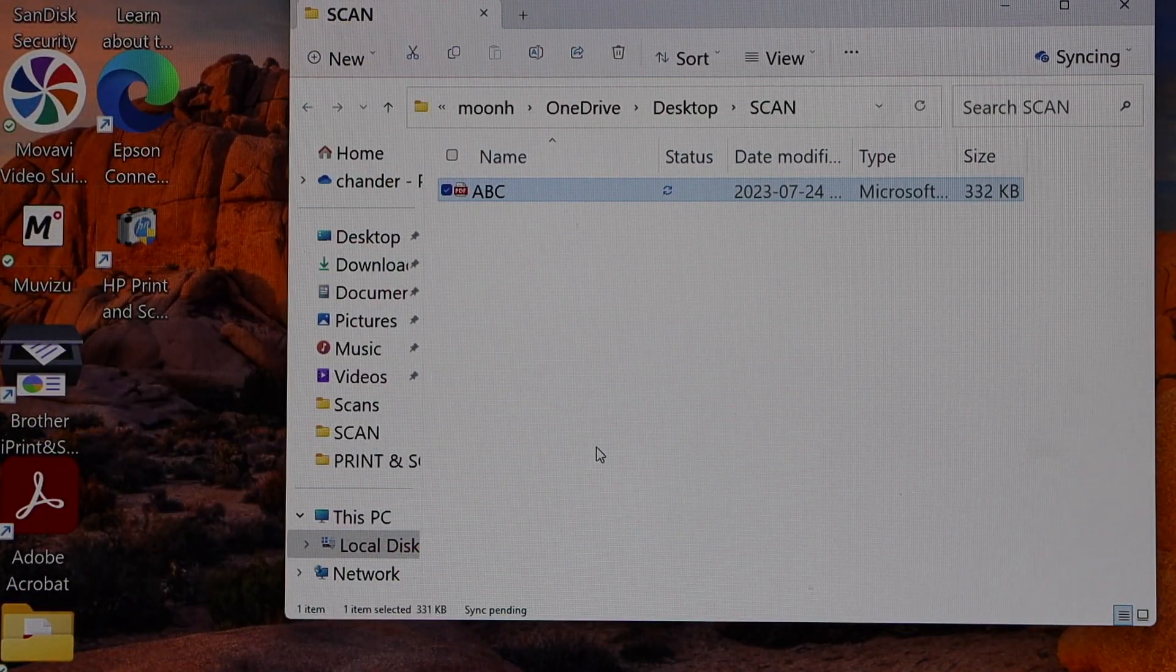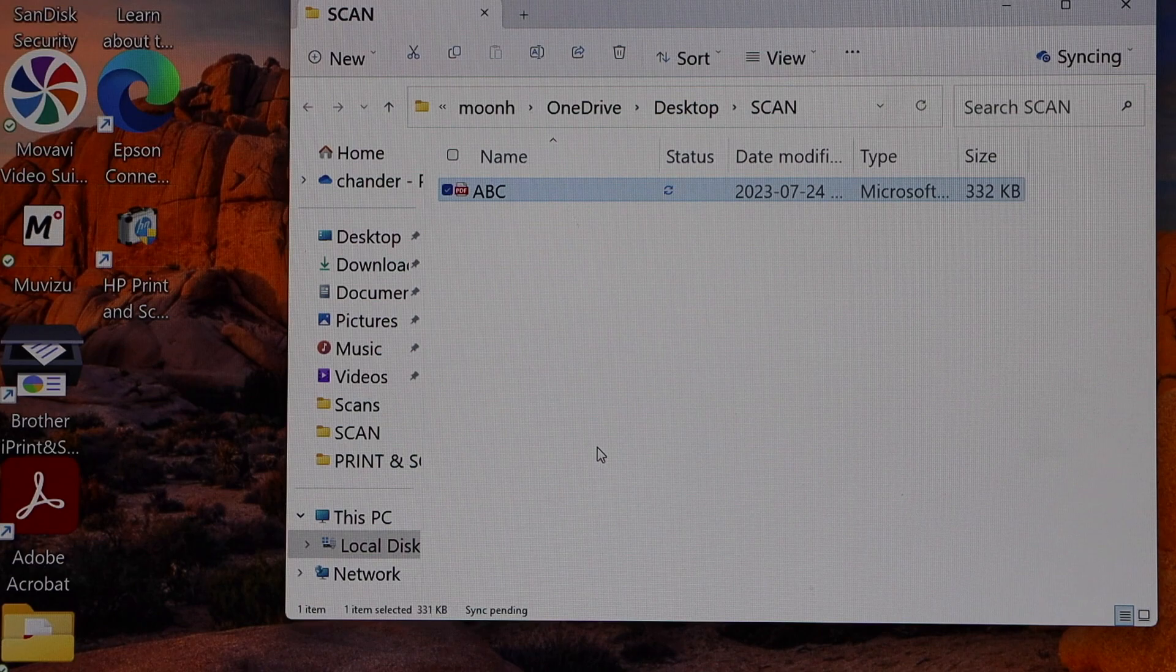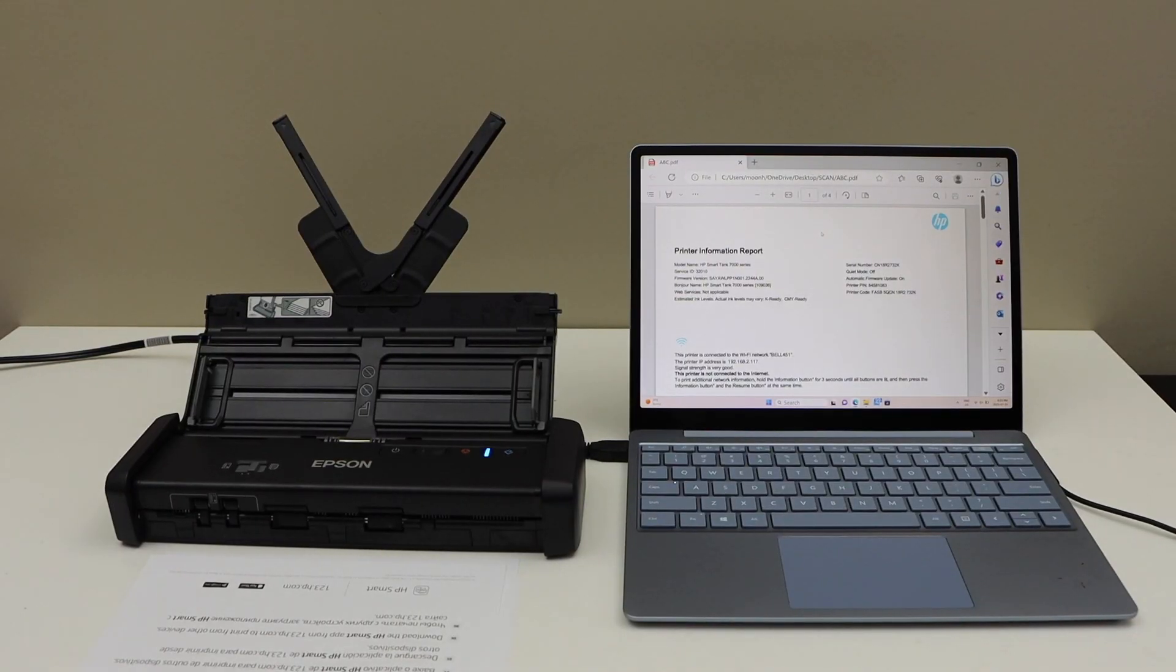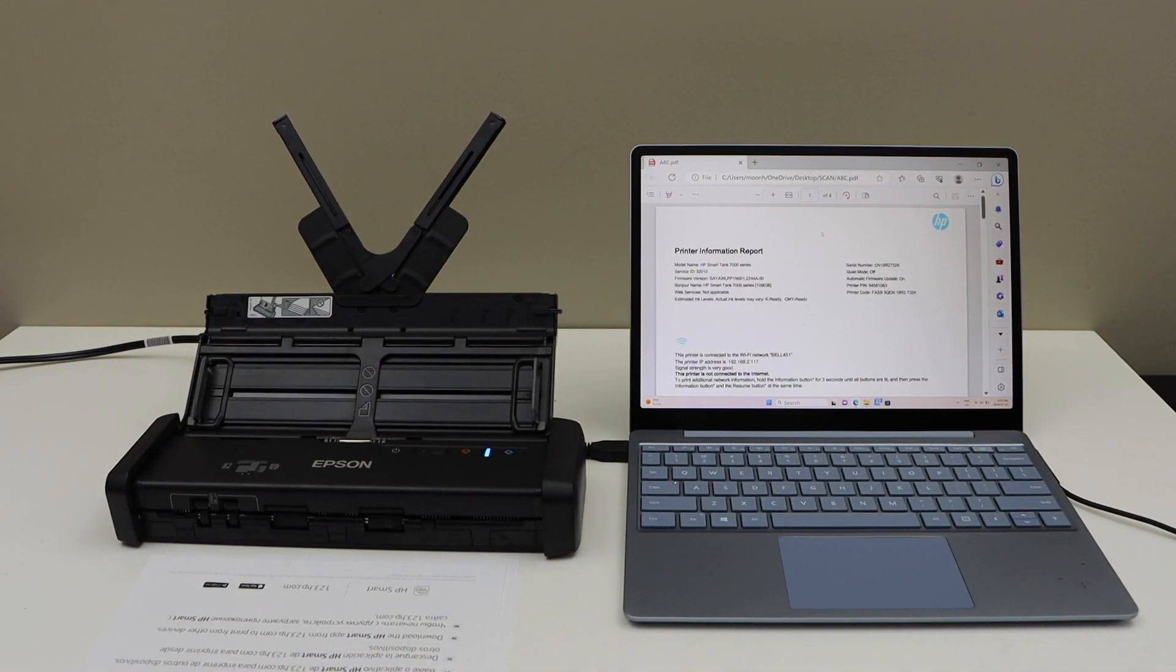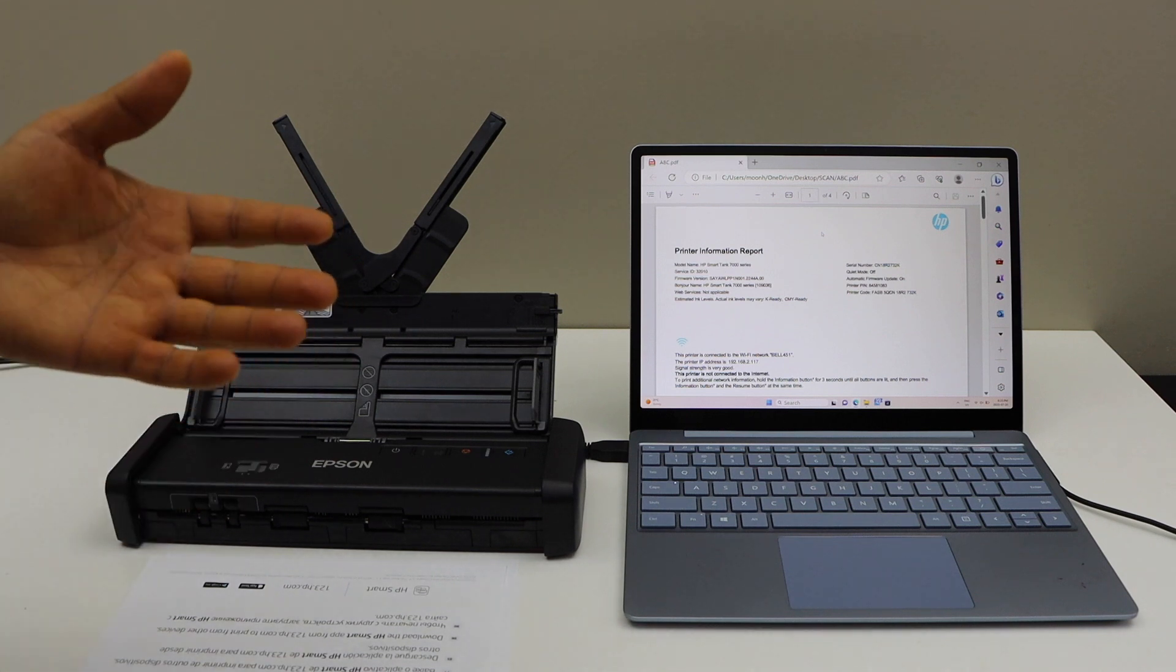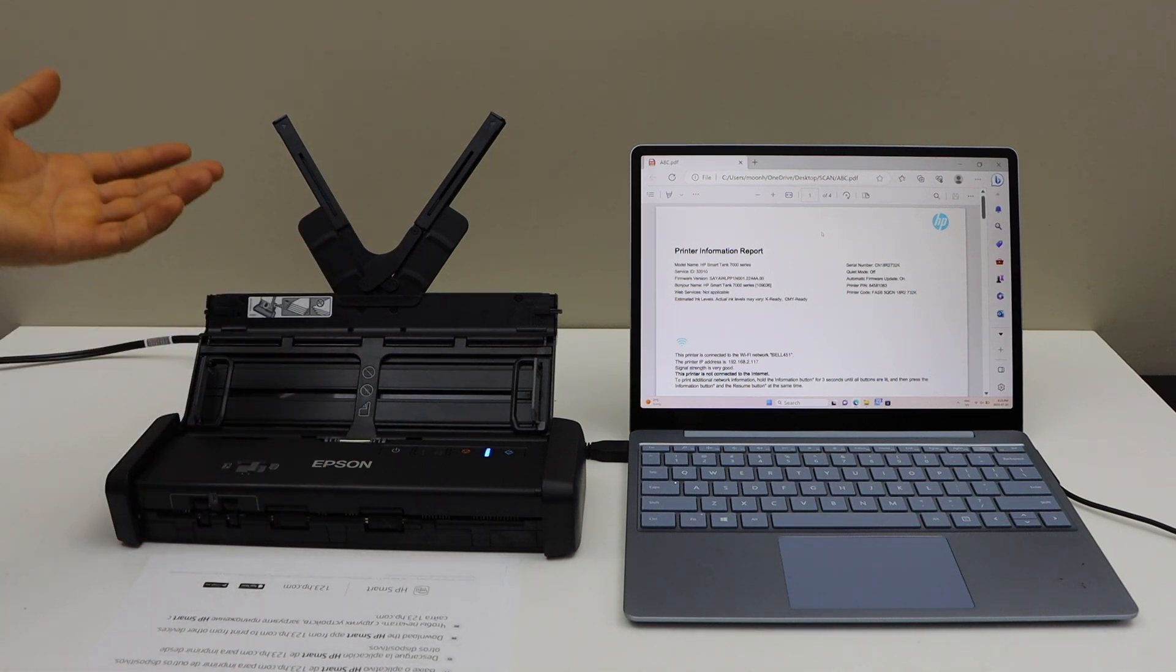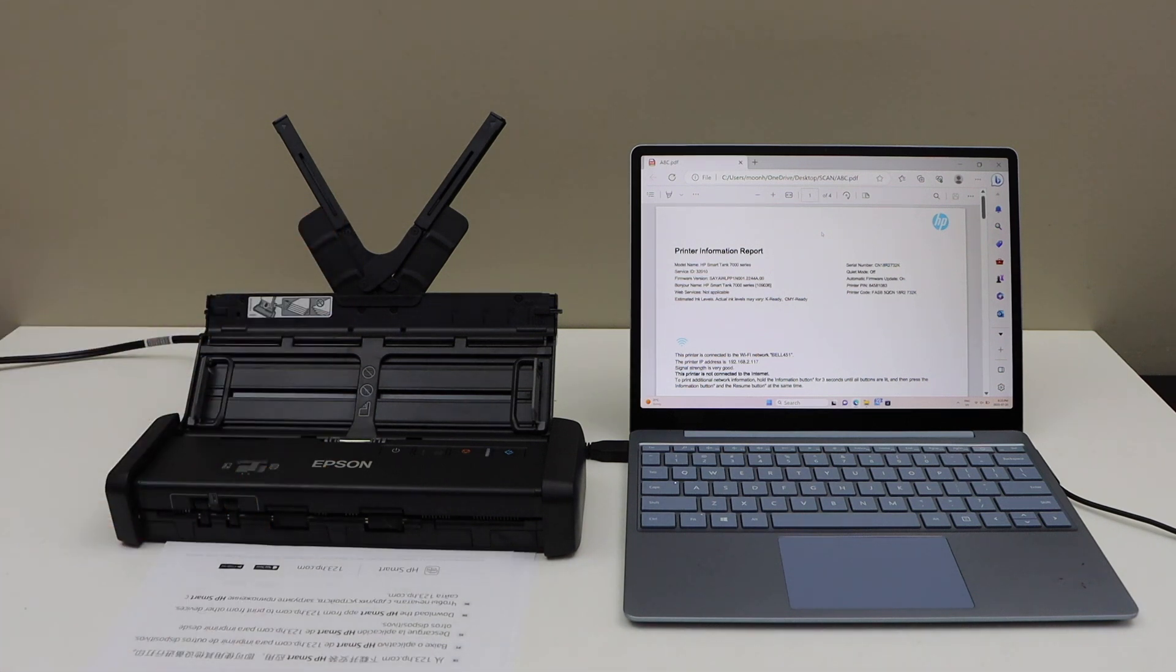So we have saved the file. This way we can easily do the scanning with this scanner and save it as a single PDF file. Thanks for watching.